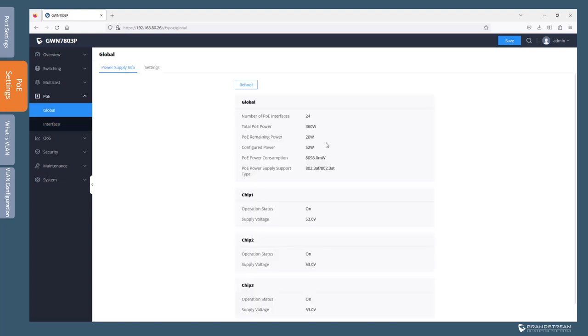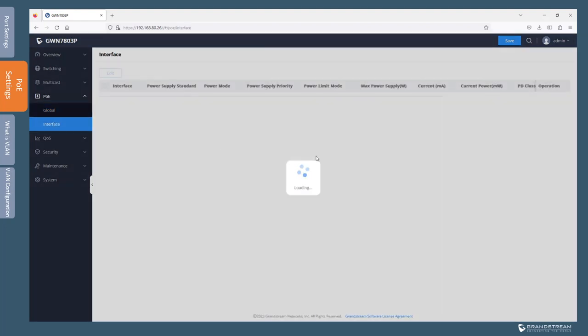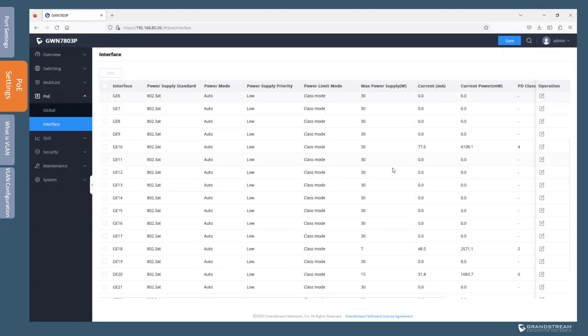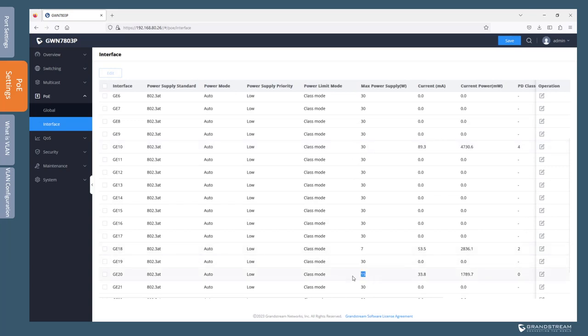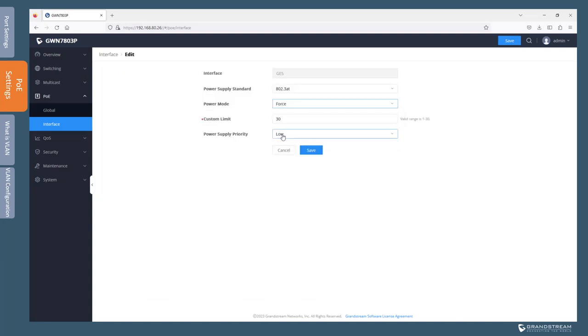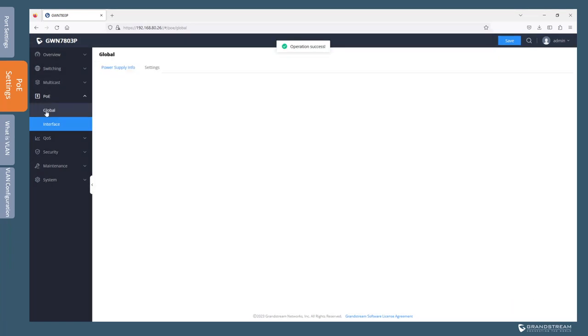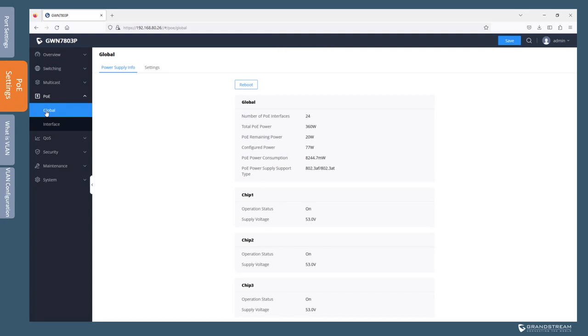Under the global settings, the configured power on the switch is 52. This is because we have three interfaces connected. So we have interface 10 using 30 plus 7 plus 15, so that gives 52 watts that is already assigned to these ports. If I go to port 5 and I choose the force mode and I select for example 25, then save, what happens if I go to global settings is that the configured power now increased to 77. So even if I don't have any device connected to gigabit port 5, the switch will allocate that 25 watts and it will not assign it to any other device.